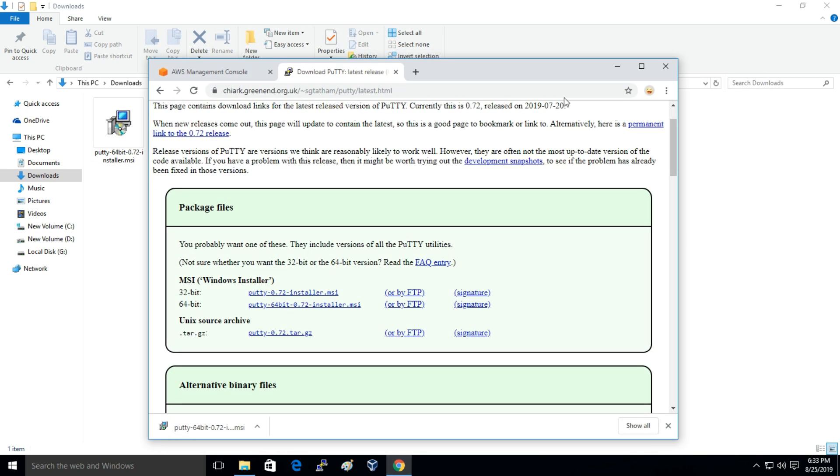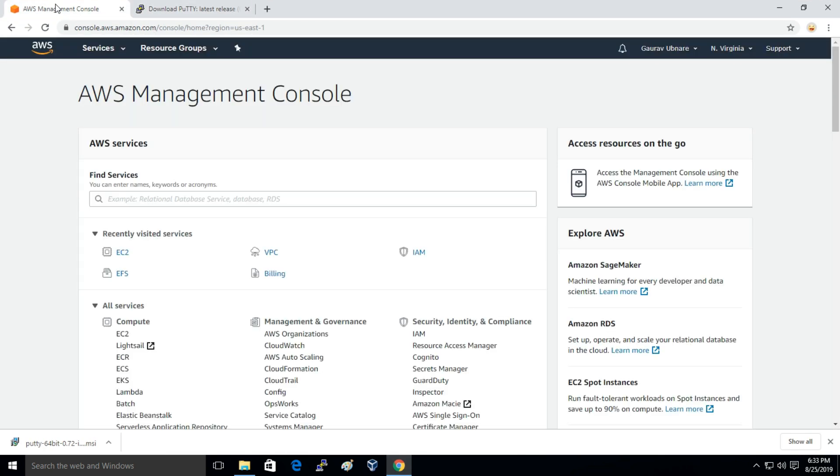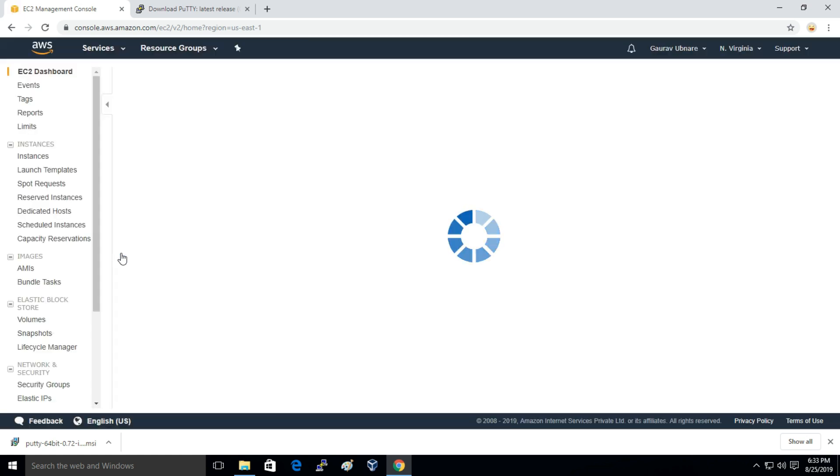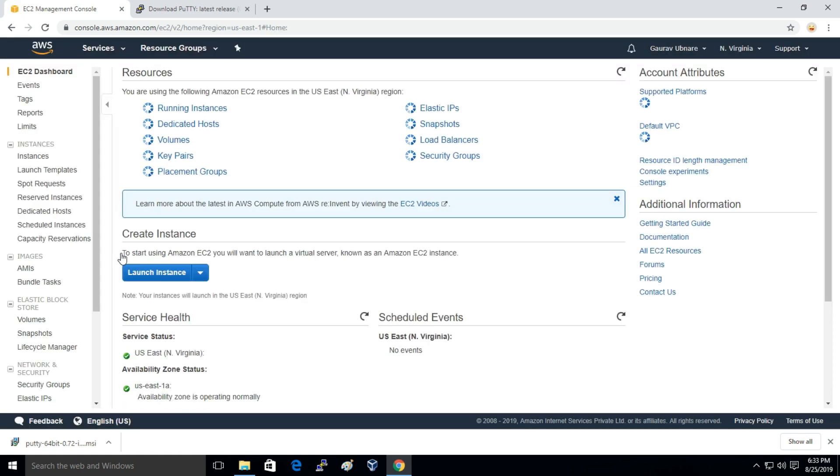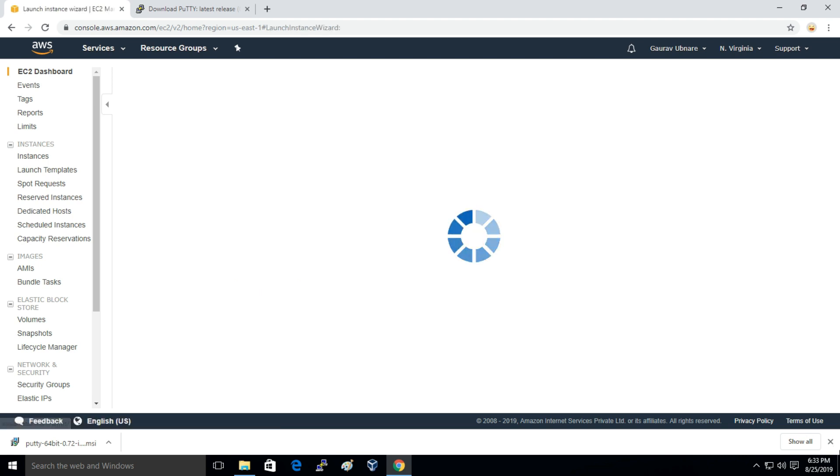Now I'll just launch an EC2 instance. I've opened my dashboard and I'll click on EC2. And here I'll just click on Launch Instance.